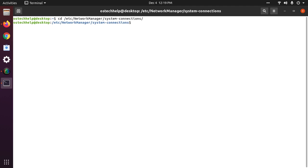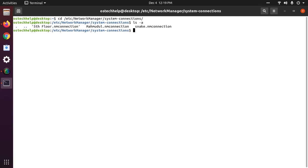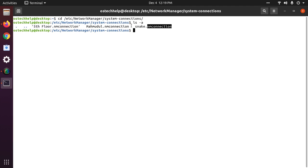Now type ls -l and see the Wi-Fi SSID names. There are three SSID names.